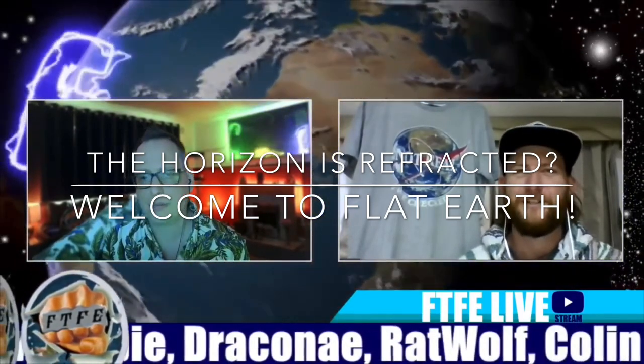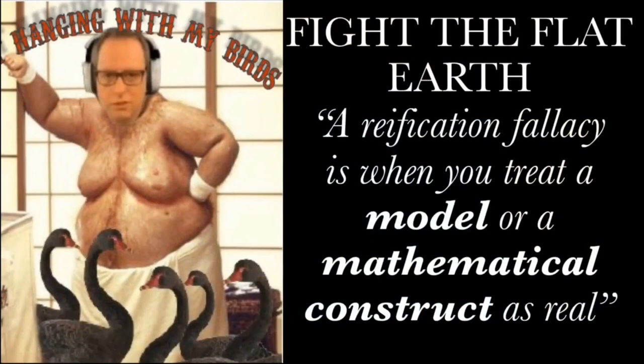The horizon that we're seeing is not physical. Hold your hand out in front of you — is that your physical hand you're seeing? No, it's not. There's an atmosphere between your eyes and your hand — you're not seeing your physical hand directly. Maths is the language of science and how you prove your ideas. A reification fallacy is when you treat a model or a mathematical construct as real — we are not doing that.